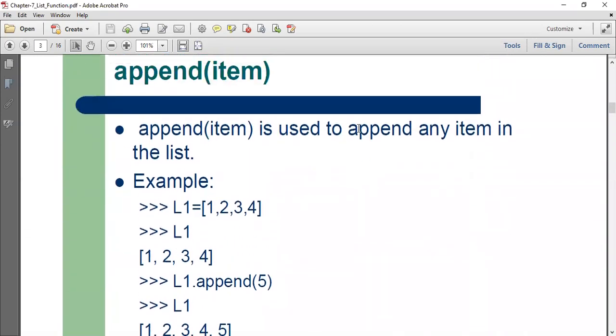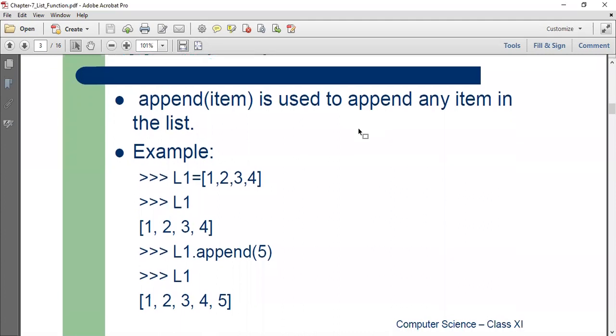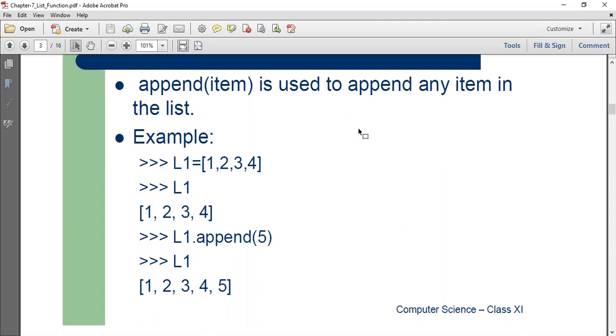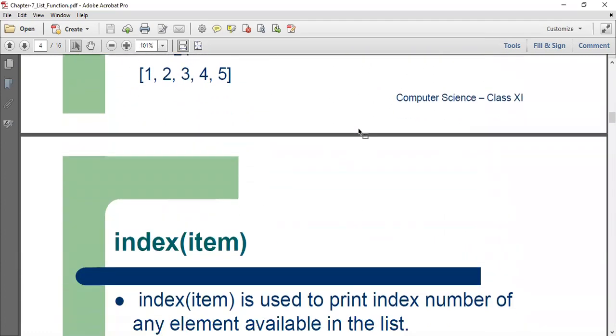Append. Append is used to append any item in the list. So if you want to add any item to the list, you can use the append function. It will add the element at the end of the list. So if it's an empty list, it would be the first element that's added. If it's already a filled list, it would be the last element to be added.